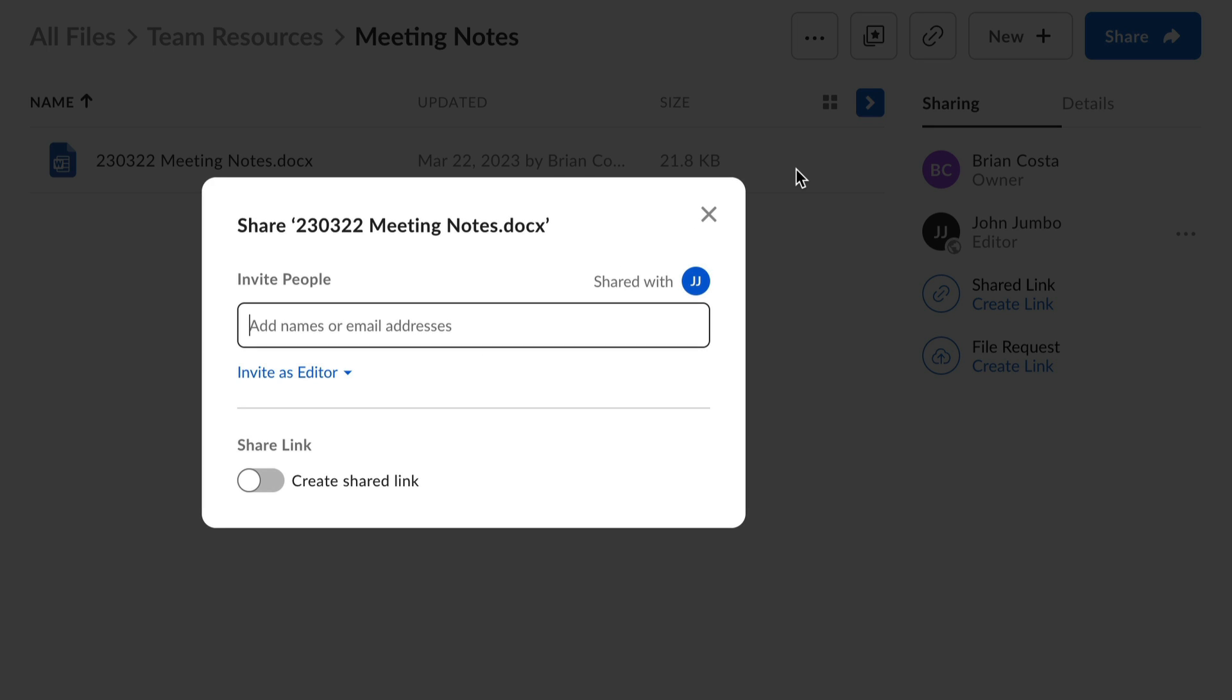In Box, you can share files and folders. Items can be shared through invitations to collaborate, as well as through shared links.